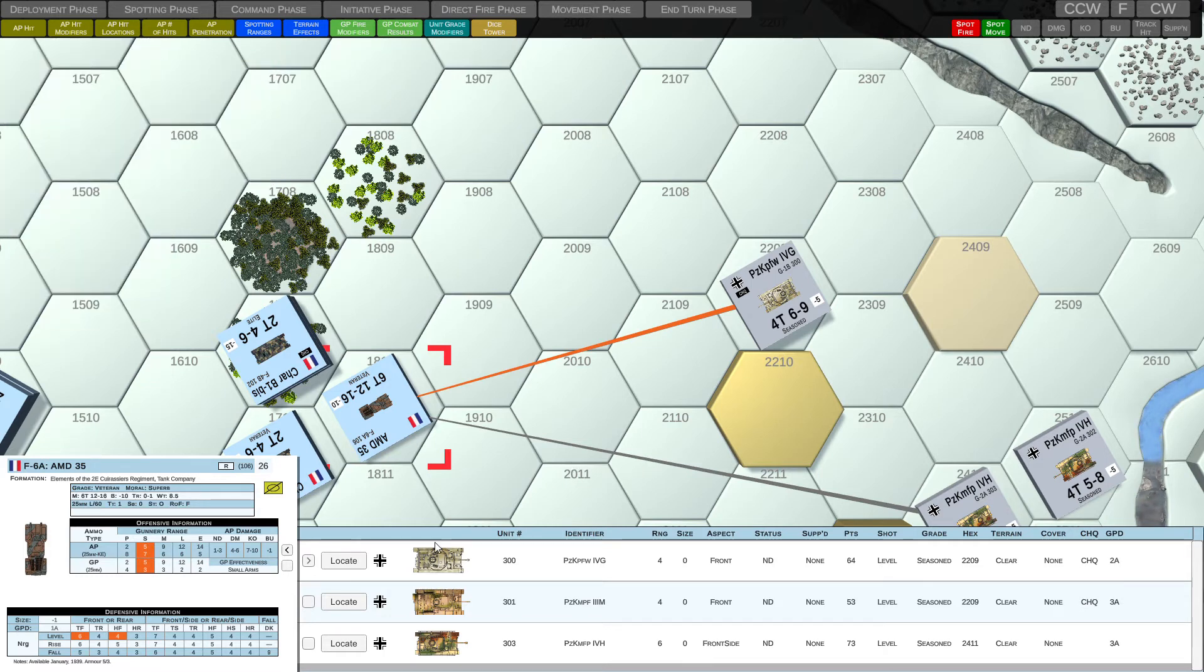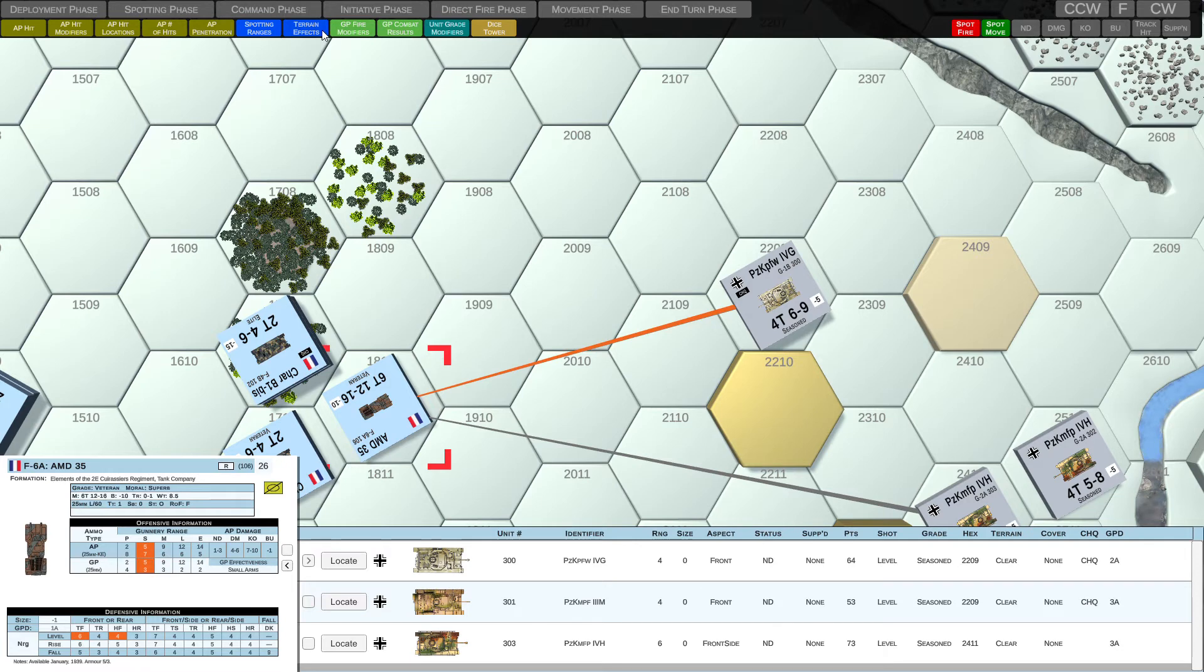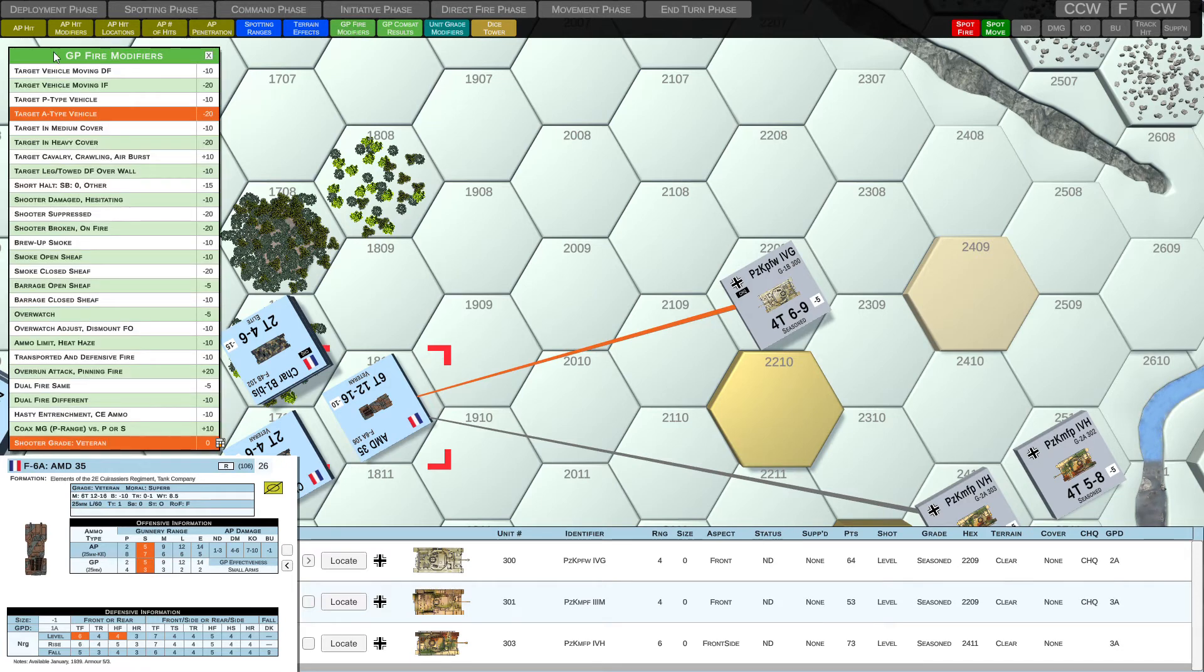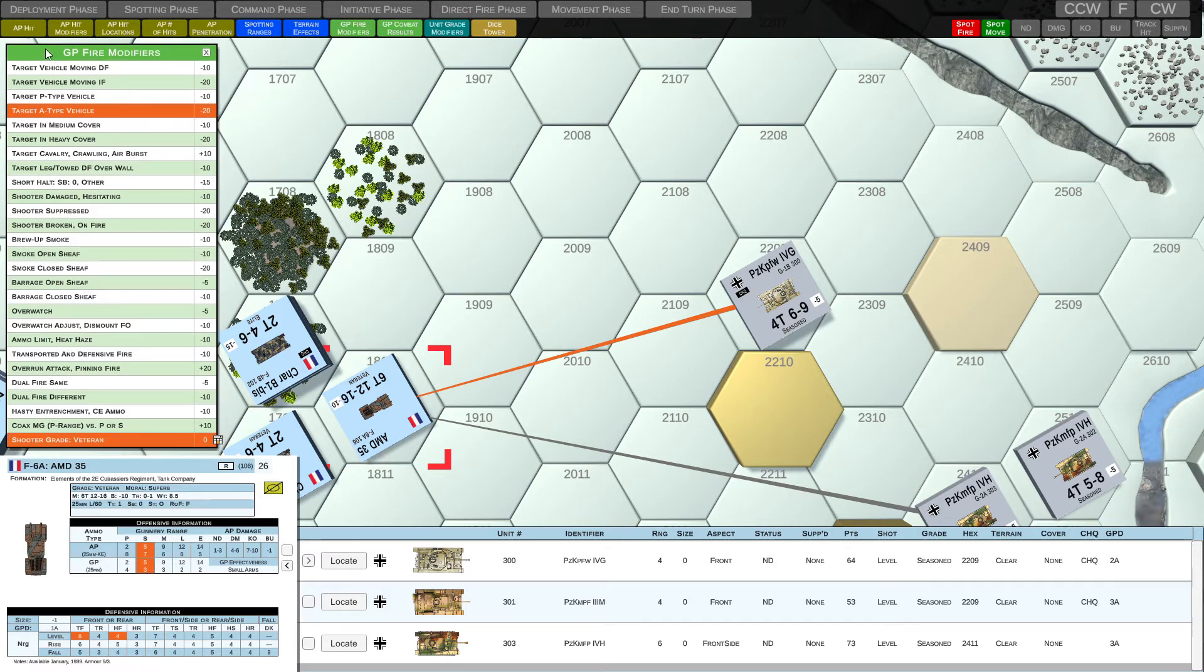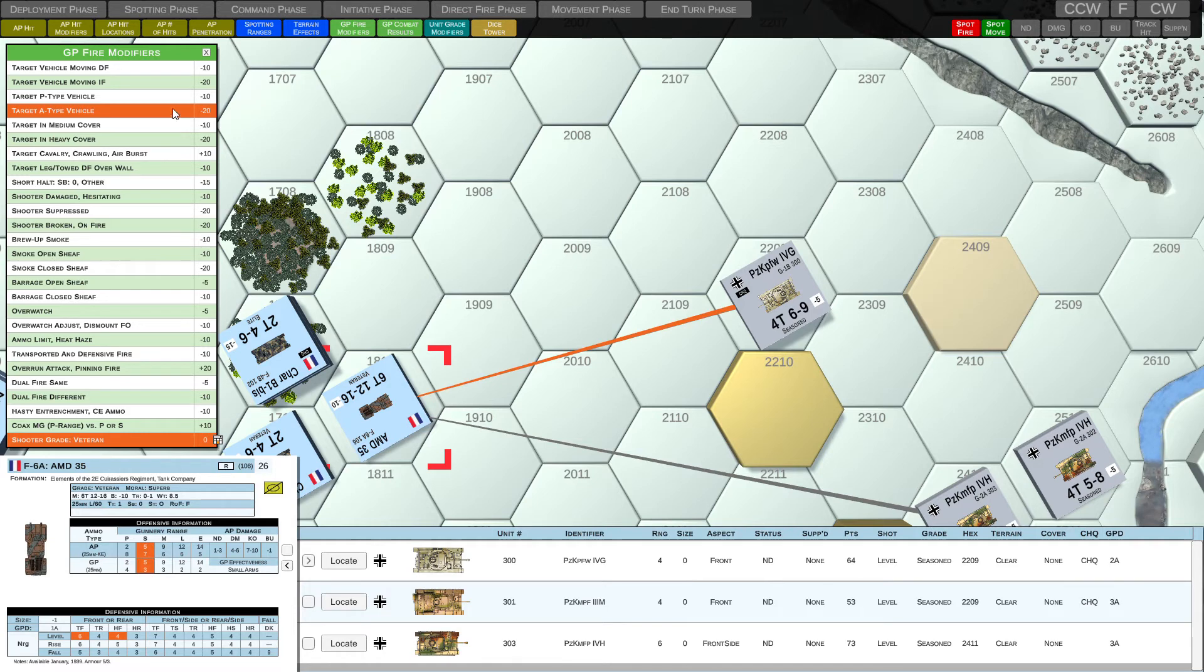And instead of AP ammunition, let's use GP ammunition, and we'll demonstrate that. So these are two new tables that I've put into the system. And like AP hit modifiers, the GP fire modifiers table is very similar. We go through the list of modifiers and see which ones apply. And then we take the total of that value. And then we'll apply it to our roll when we roll for general purpose combat results.